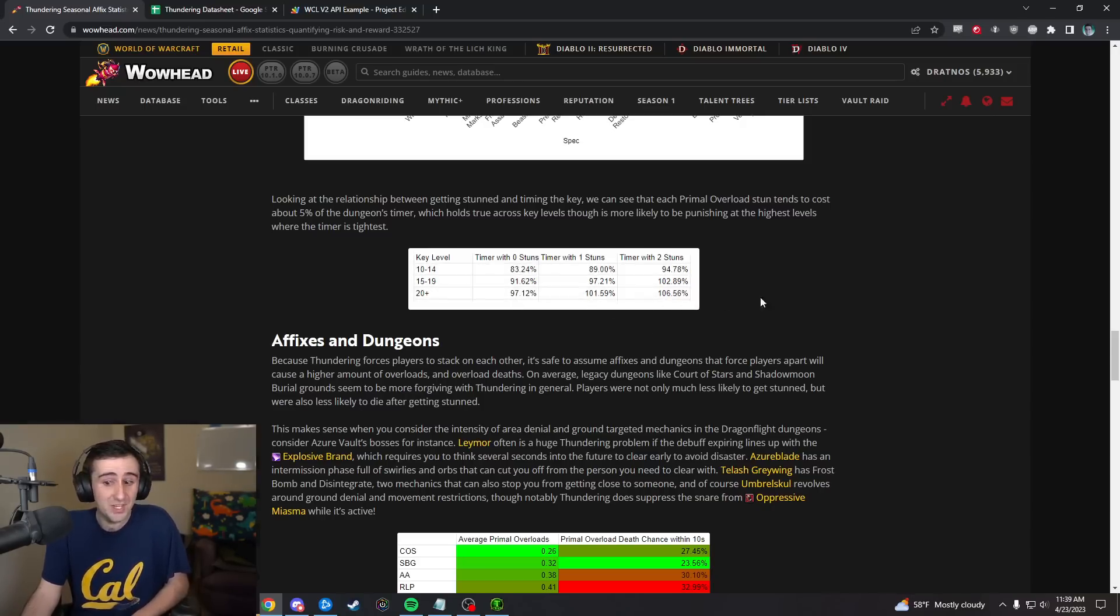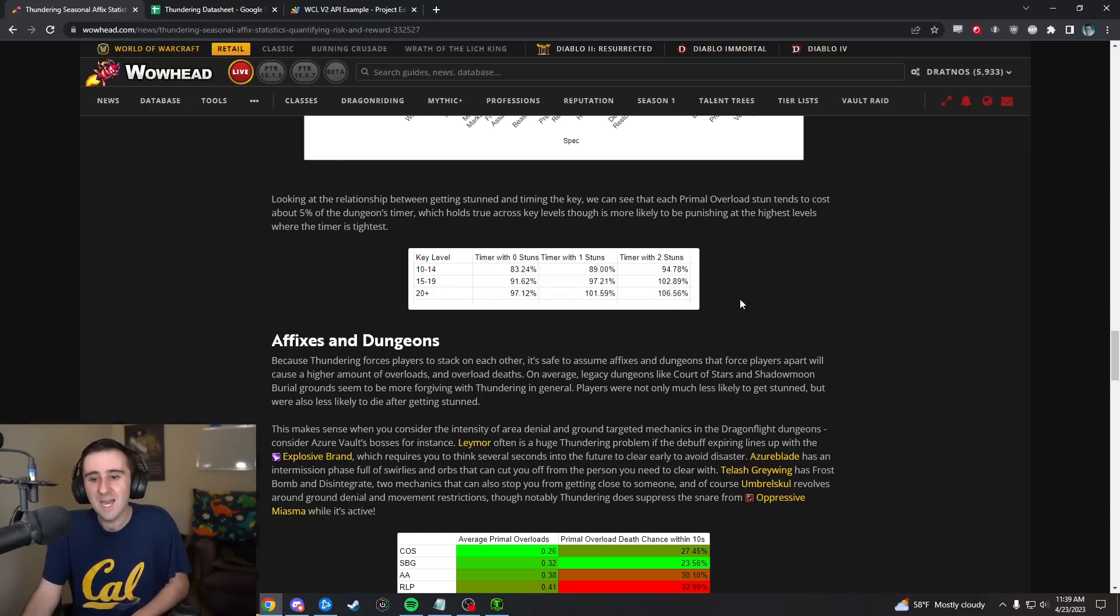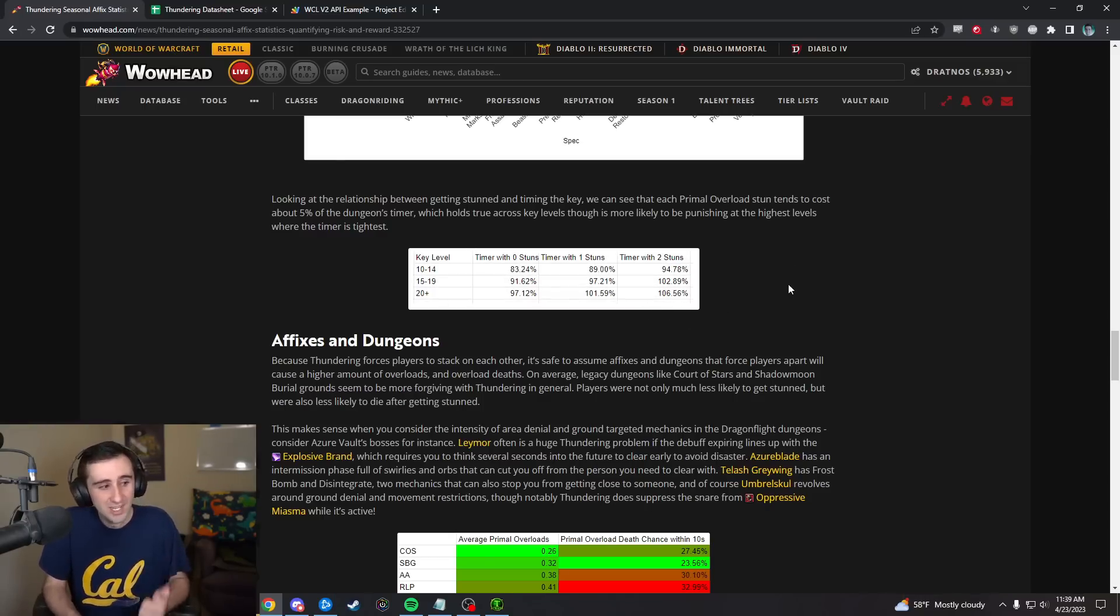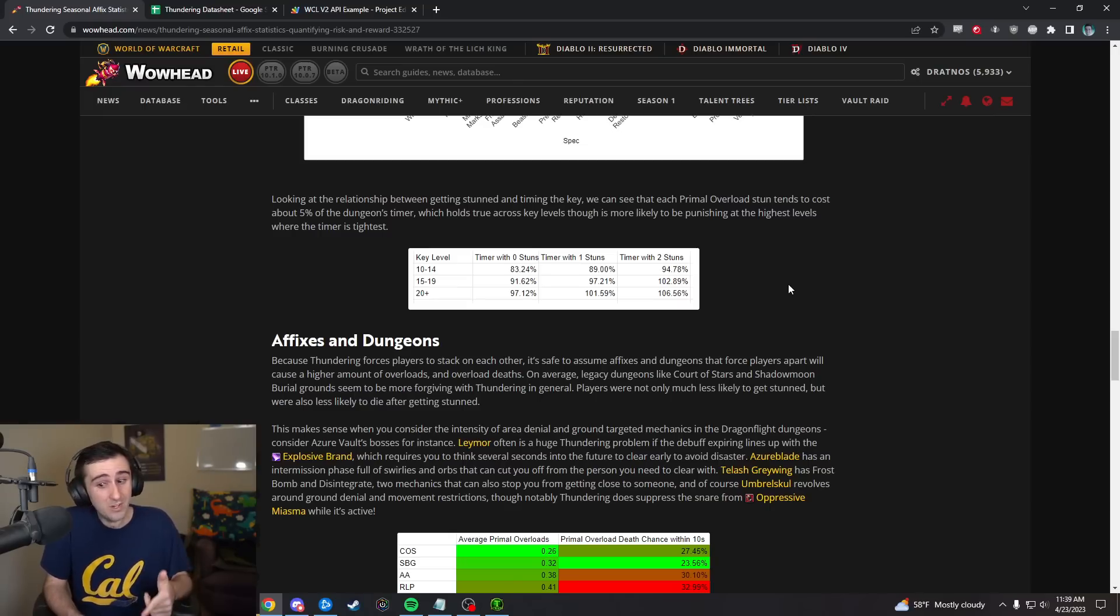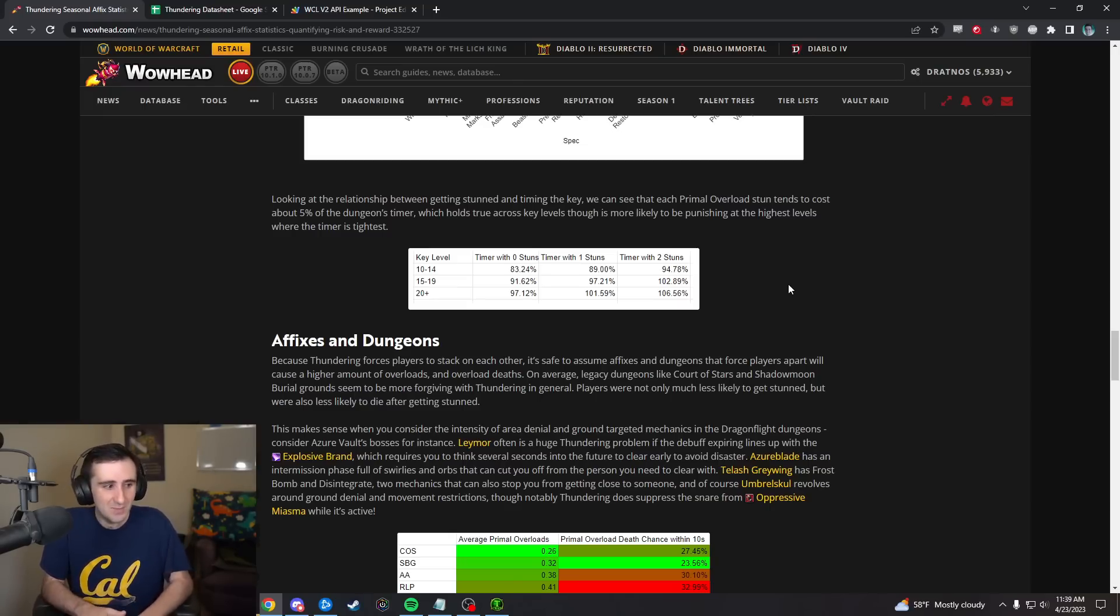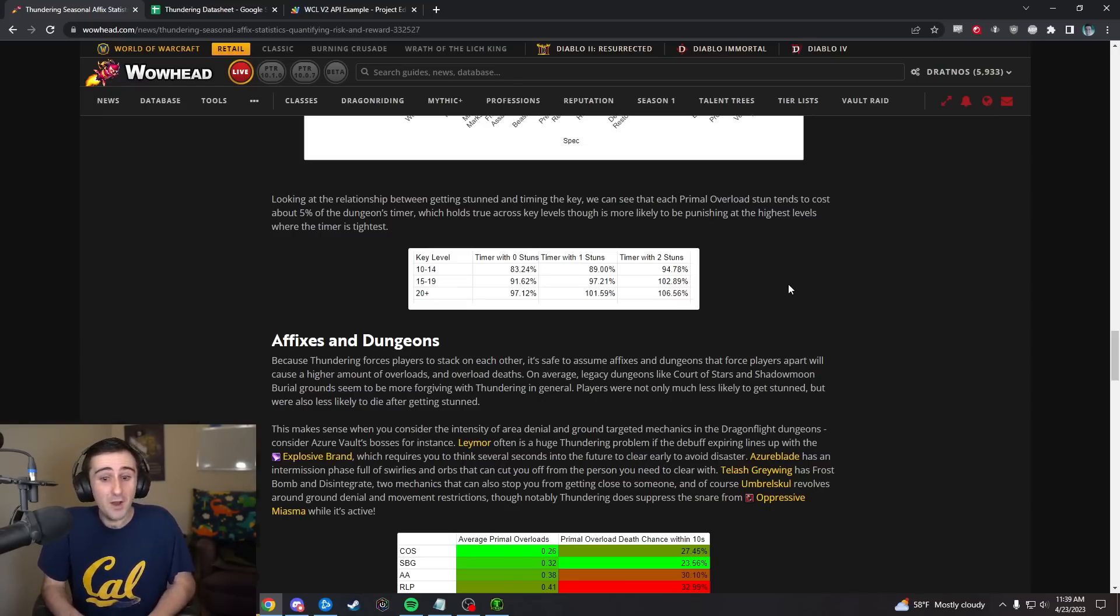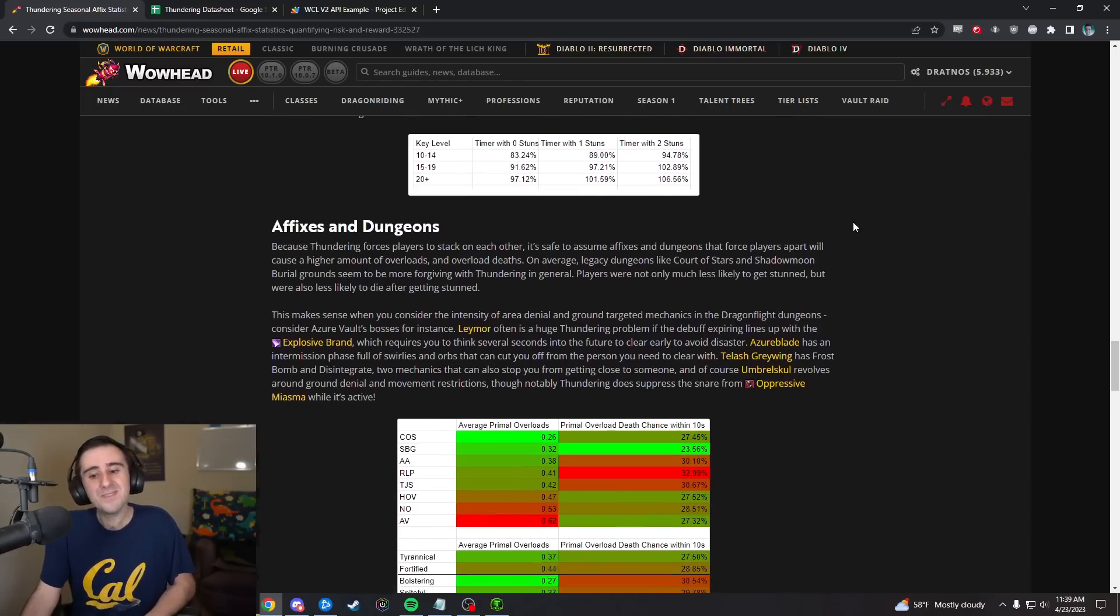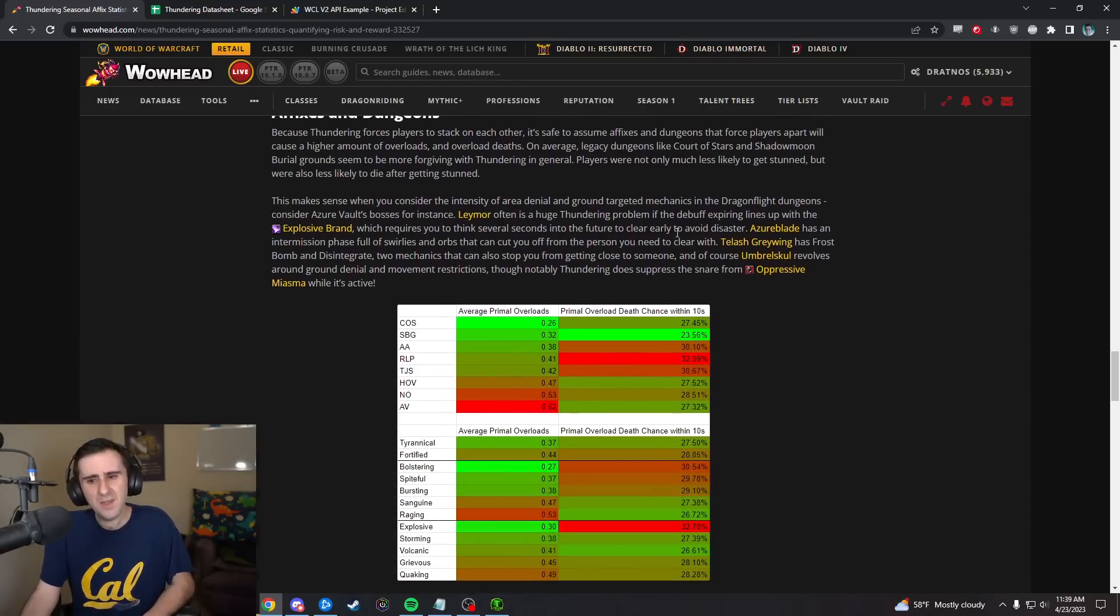In a 20 plus key, the timer is barely under the timer, and then as soon as you get a stun, it's over the timer, you're likely to have now depleted. As soon as you've gotten two stuns, you're well over the timer. In a 15 to 19 key, zero stuns was likely timed, one stun was barely timed, and then two stuns was probably a deplete. A very punishing thing to happen for each of these stun events.